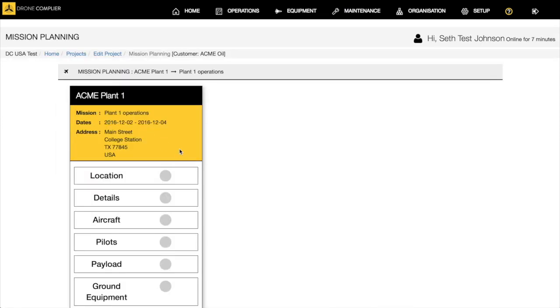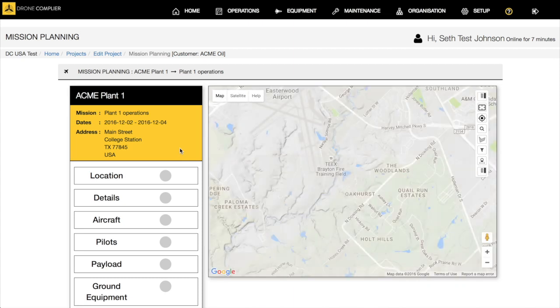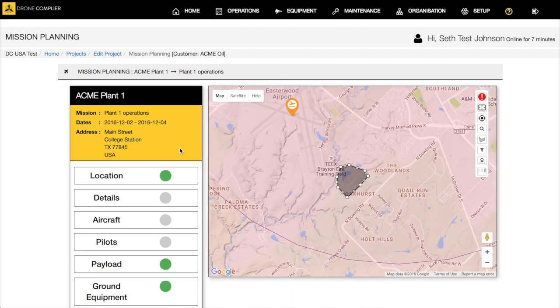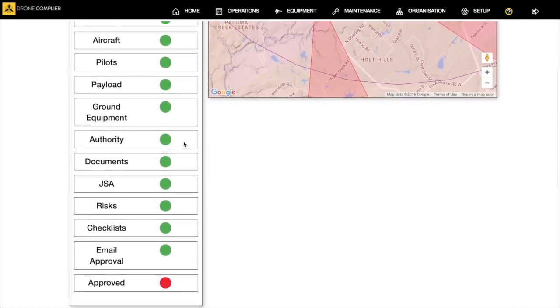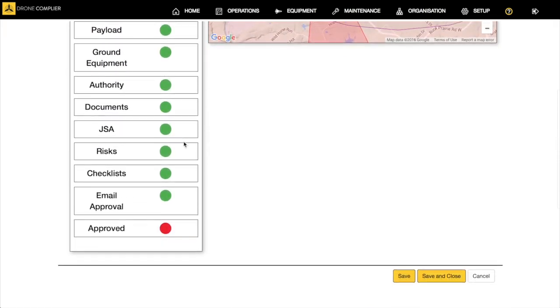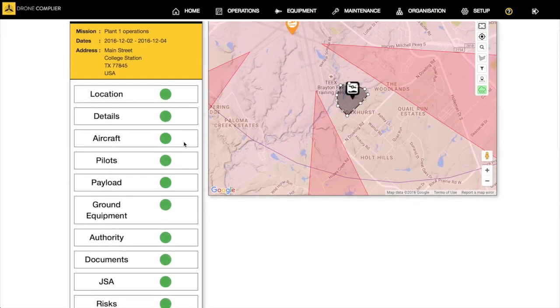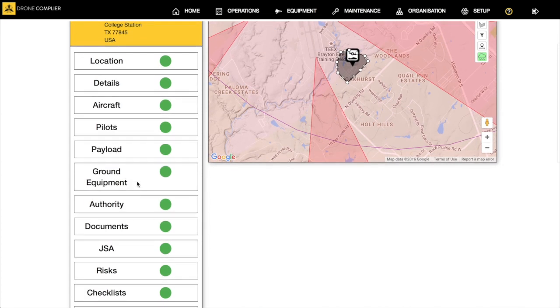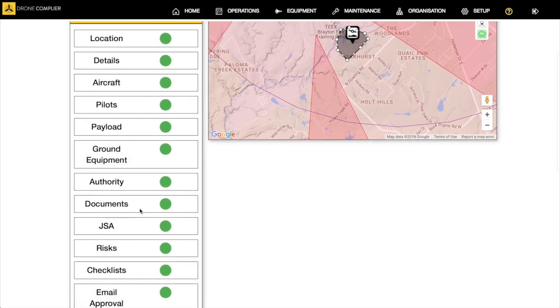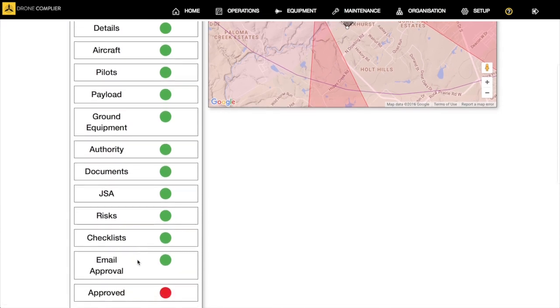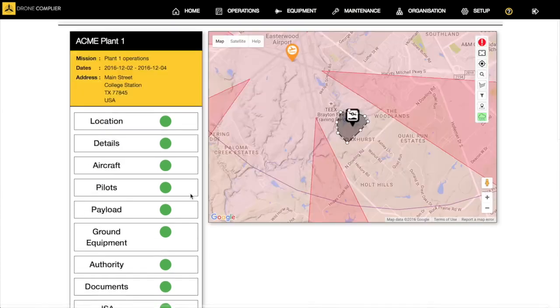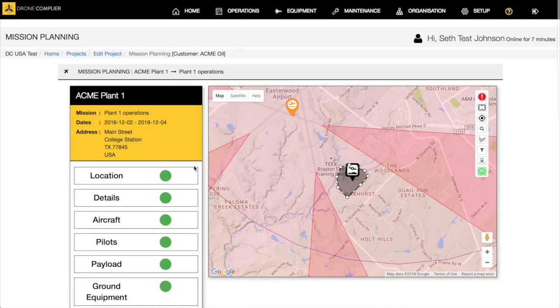When we look here at the different missions, this is what you actually get into when you're on the mission page and this is how we would plan a mission in the operation. What you're looking at here are the various missions: the location, the details, aircraft, the pilots, payloads, ground equipment, authority, documents, the job safety analysis, the risk analysis, checklists, and then you send it out for email approval.